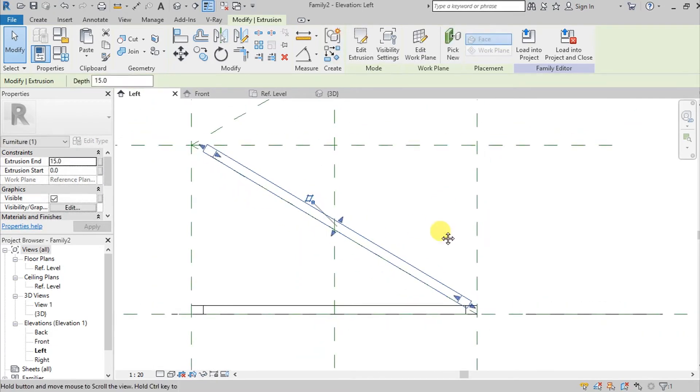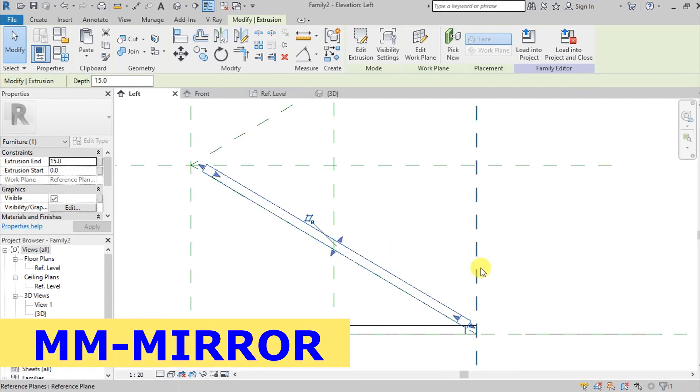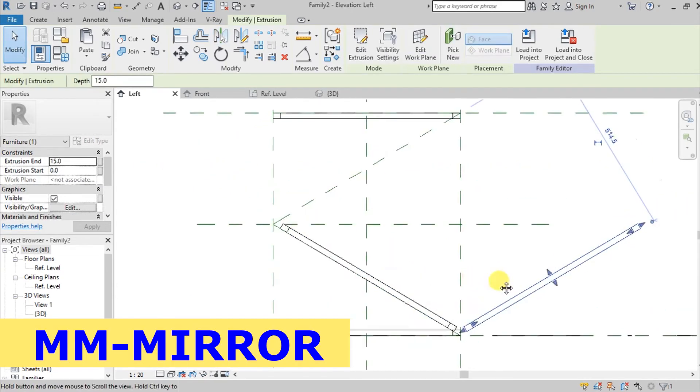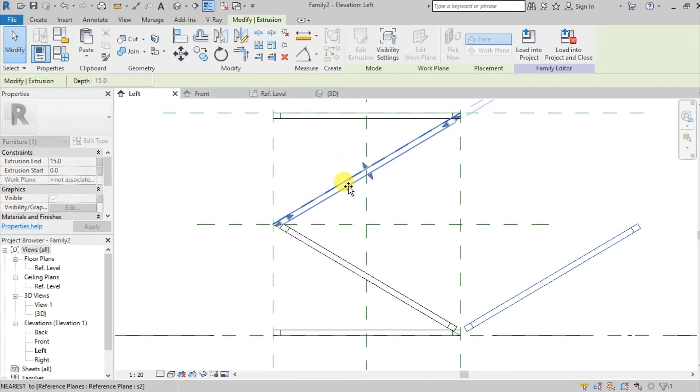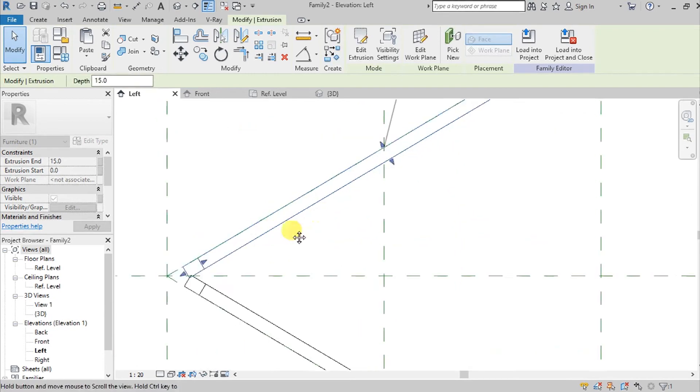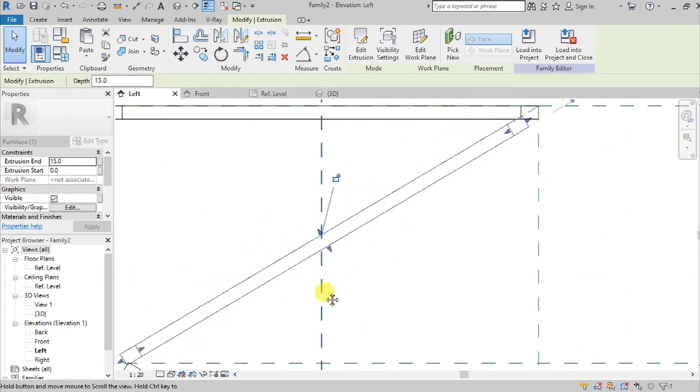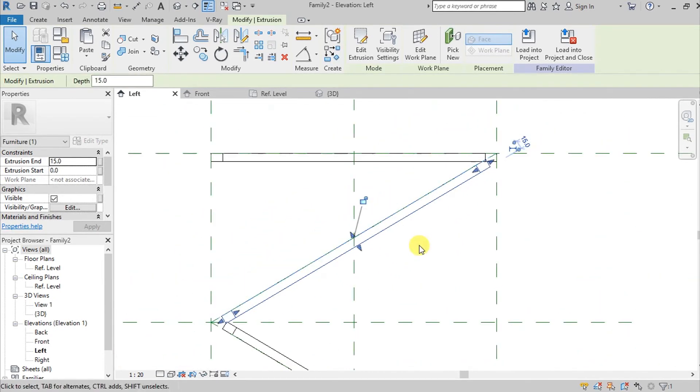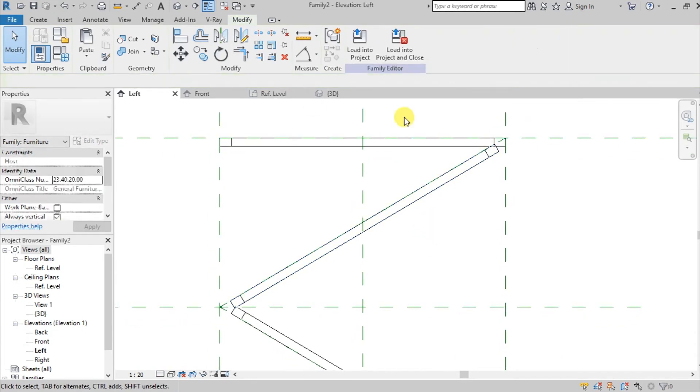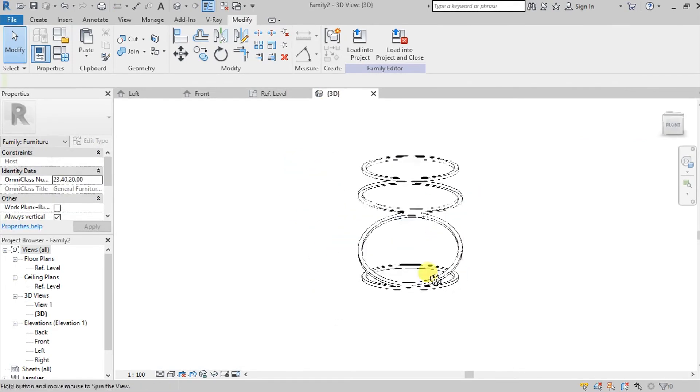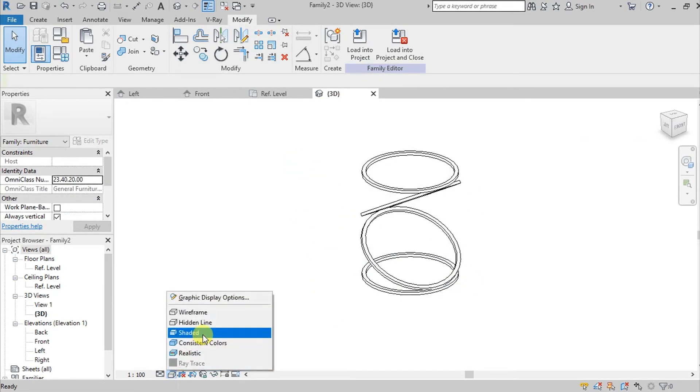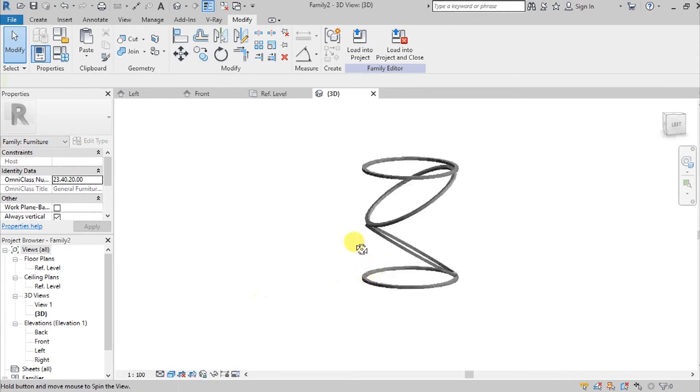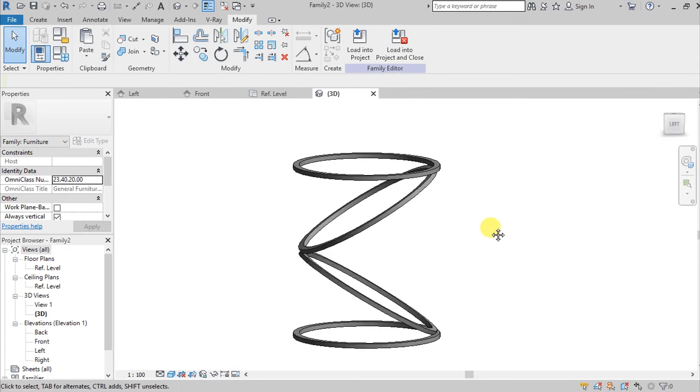I think this will work. So command MM, Mirror. Yeah, so we got this one. So let's just align it here. OK, the two met each other, and then also there. So when we go to our 3D, we have this. So let's change the view into Shaded.